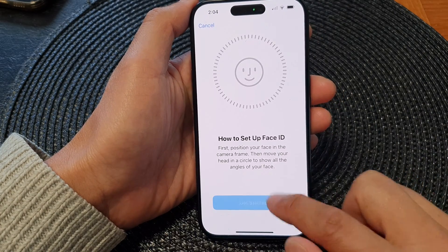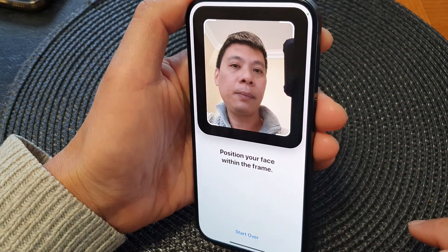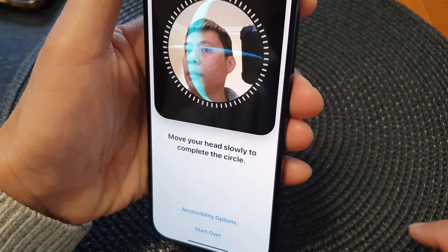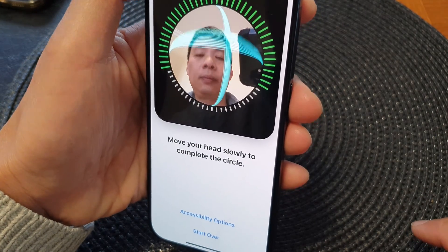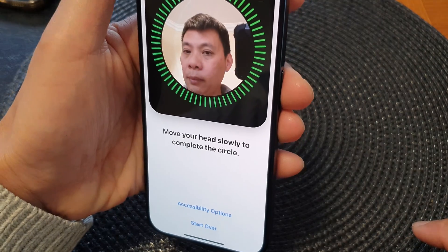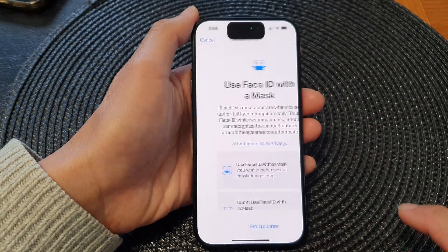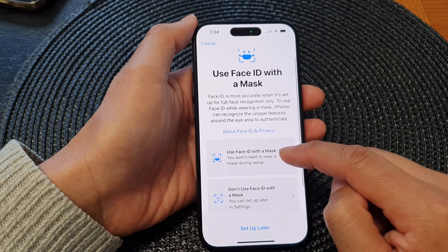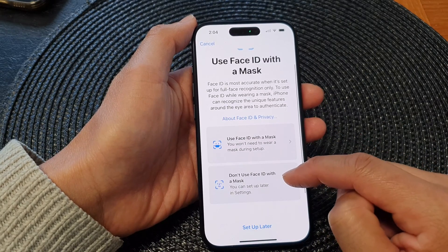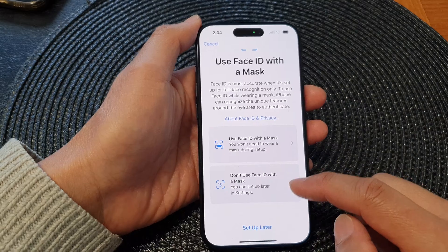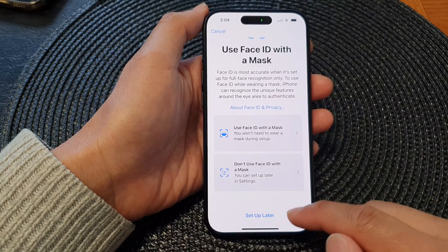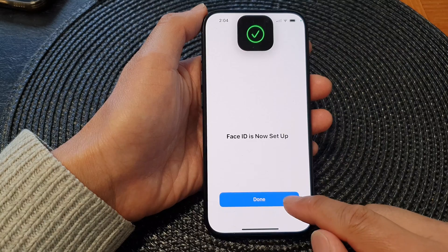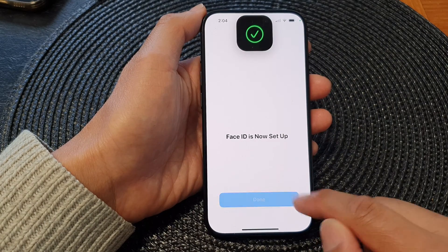The first Face ID scan is now completed. You can use Face ID with a mask or without a mask — choose one of the options, or you can choose Setup Later. Then tap on the Done button.